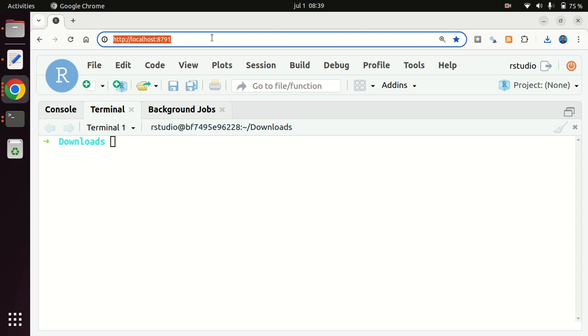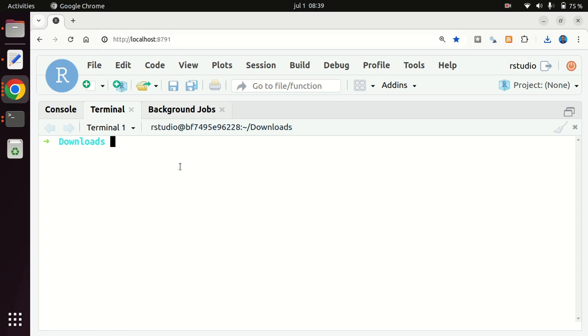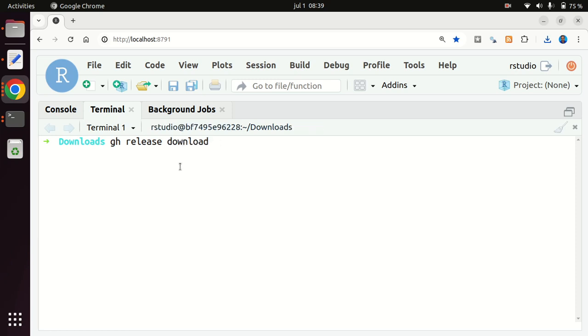So I'm working on the downloads directory of this little server, and what I want to use is the gh command, the gh CLI with the release command, and the download subcommand. And now we have to say which is the specific release that we want to work with. So here is the 9003.